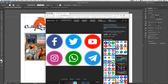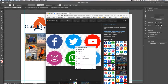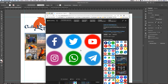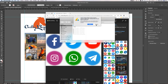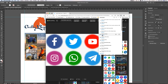Somebody's already taken the trouble to design this — this is not my design. I'm just going to borrow some elements, not steal somebody else's design. I'm going to download this and save the image to my desktop.